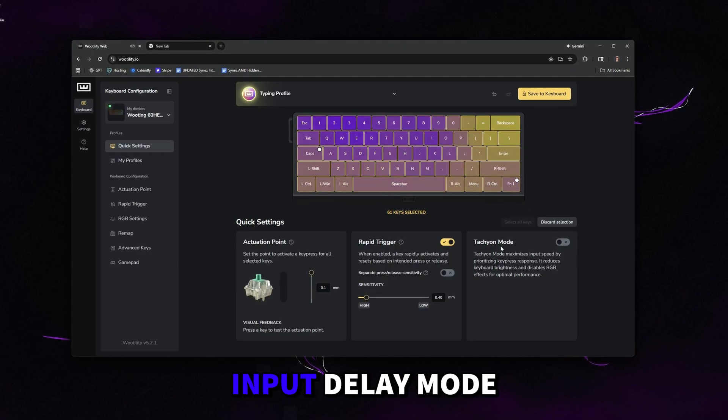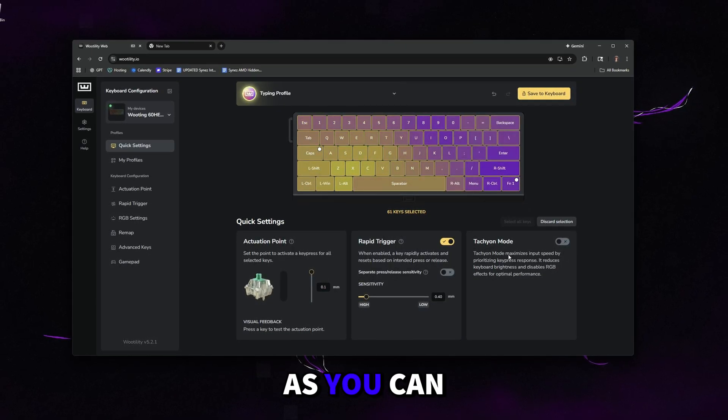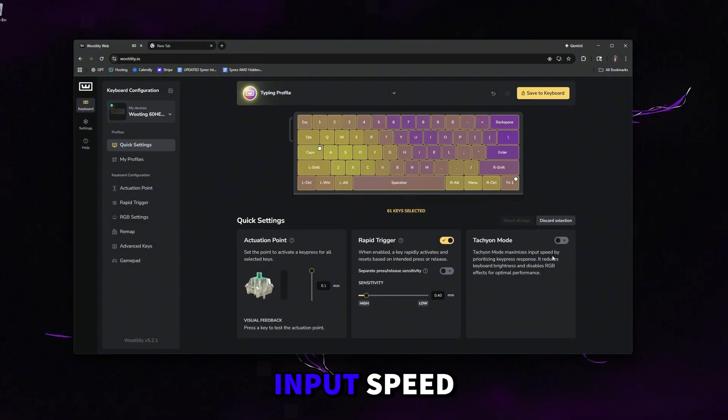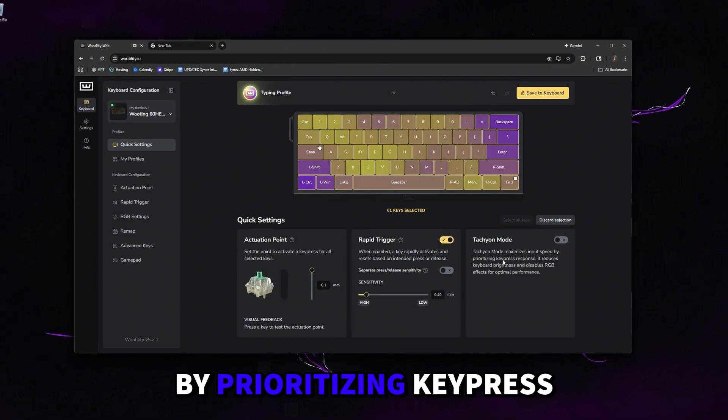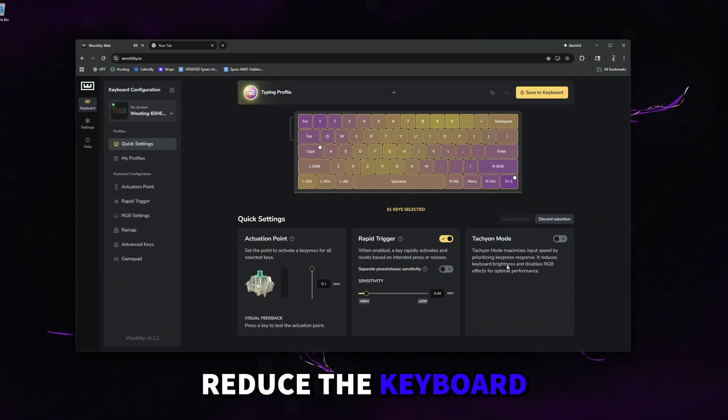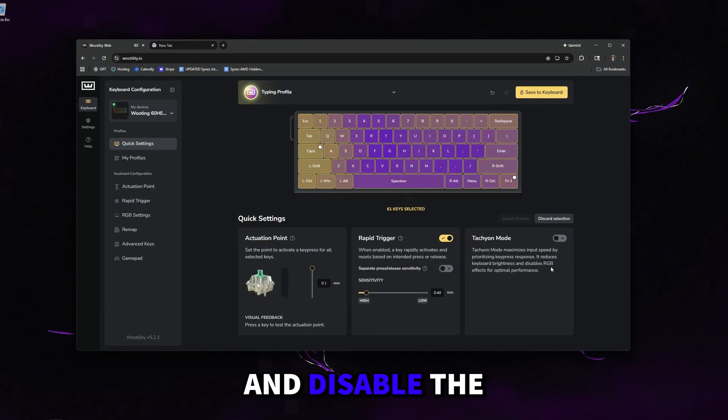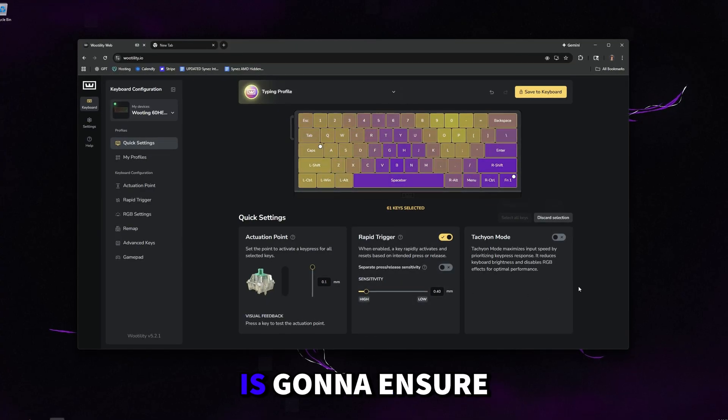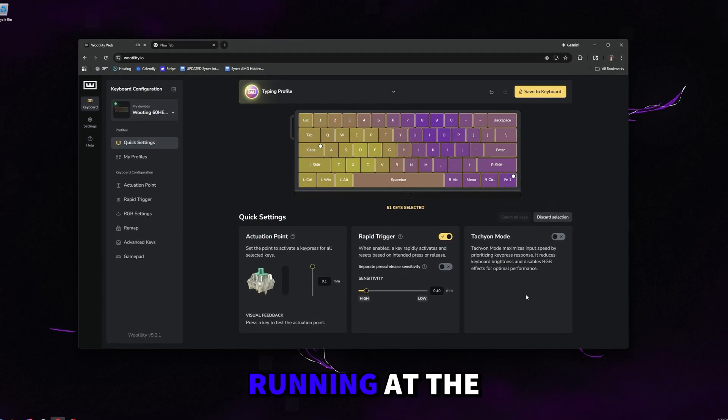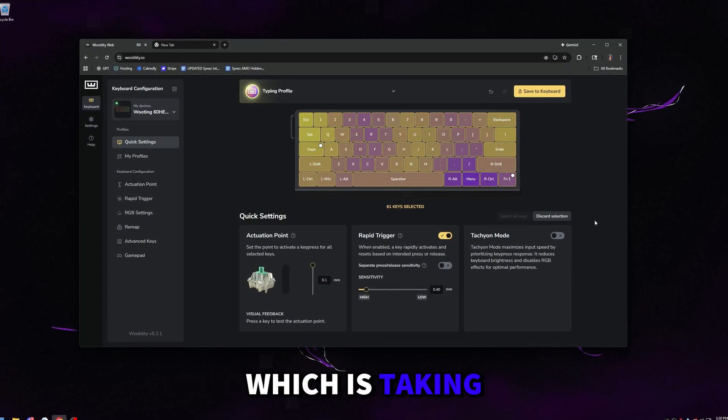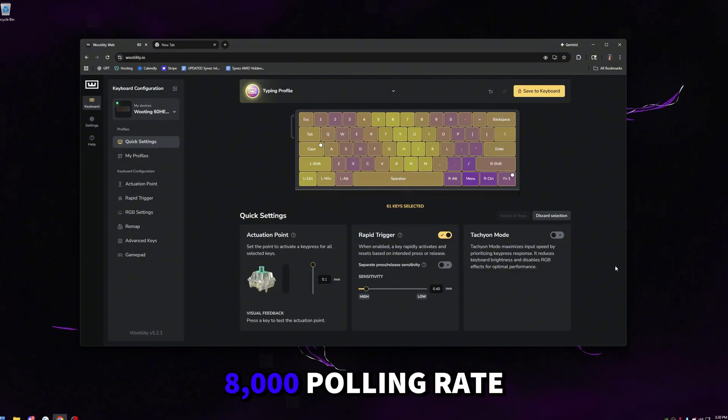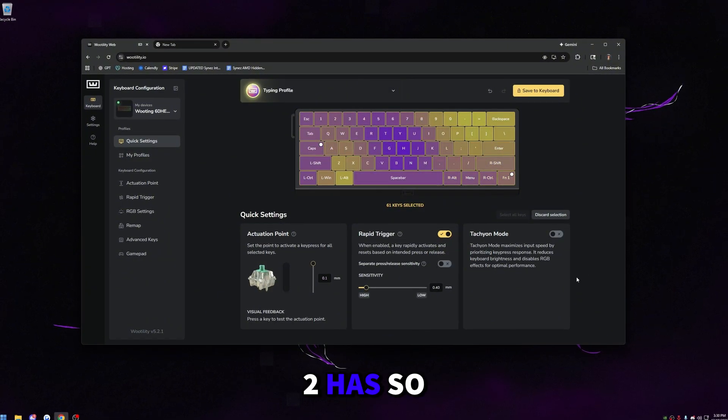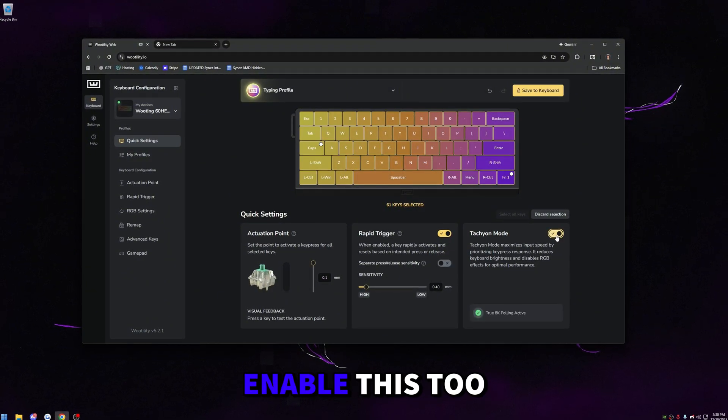The next thing we're going to want to do is enable this. This is basically just a low input delay mode. As you can see right here, it says maximizes input speed by prioritizing key press response. It is going to reduce the keyboard brightness and disable the custom RGB effects. This setting here is going to ensure your keyboard is running at the lowest latency possible, which is taking advantage of the 8,000 polling rate 60HE V2 has. Go ahead and enable this too.